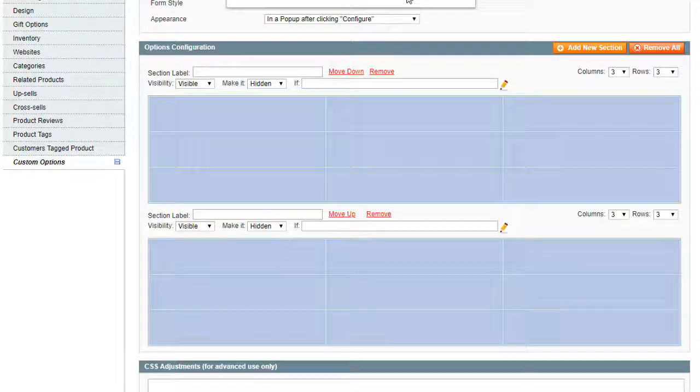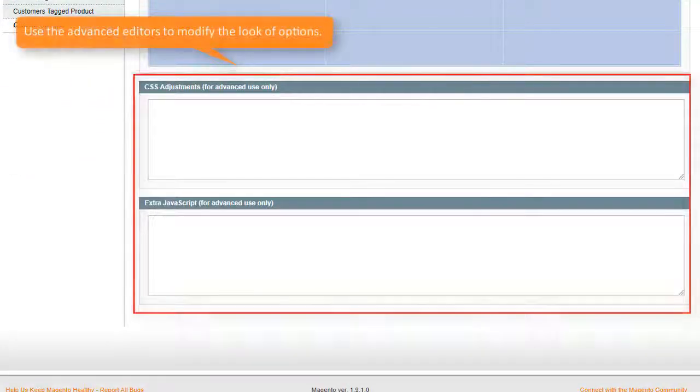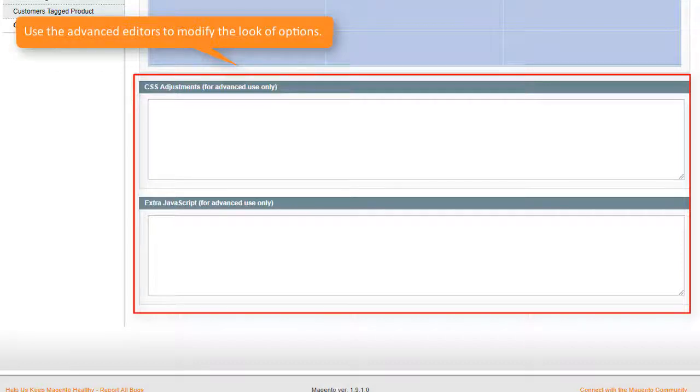The advanced CSS and JS editors allow to modify the look of options and embed custom JS functionality to the form.